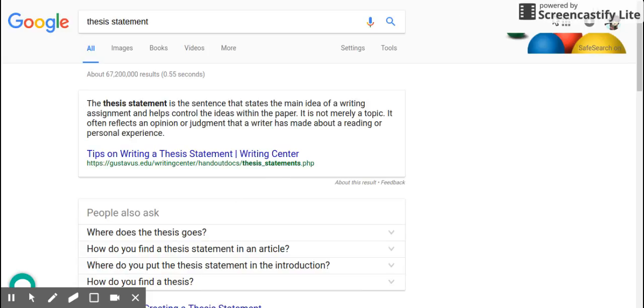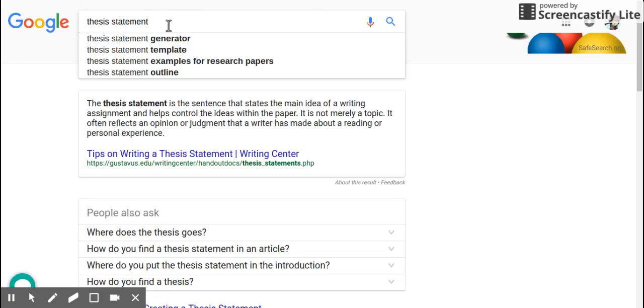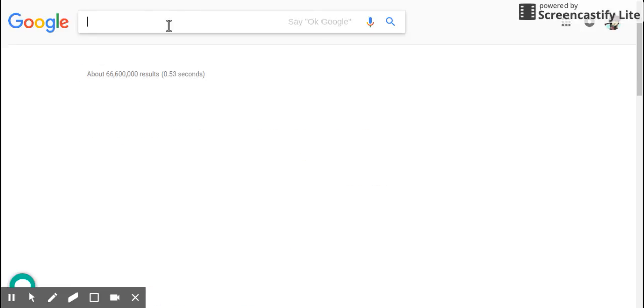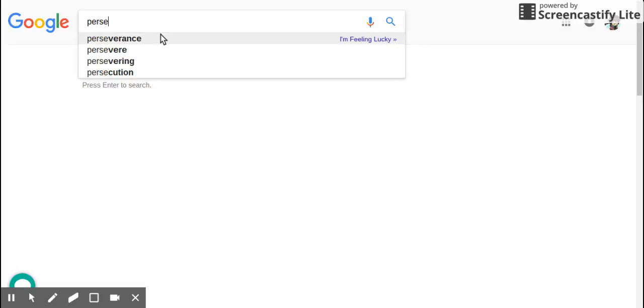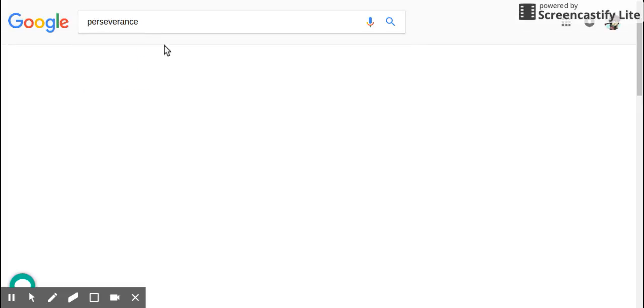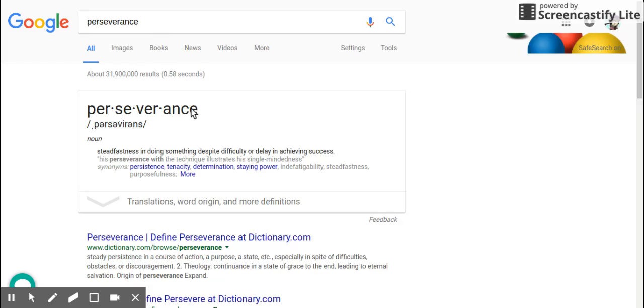It is A-N-C. Did you look up perseverance? Look up perseverance. Are you looking up perseverance down there? Melanie, look up perseverance. S-E-R. Perseverance. It's A-N-C. It sounds like A-N-C.